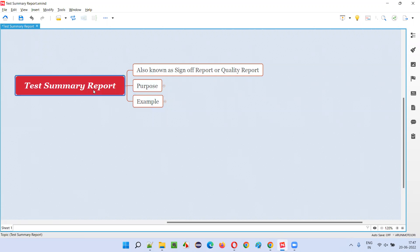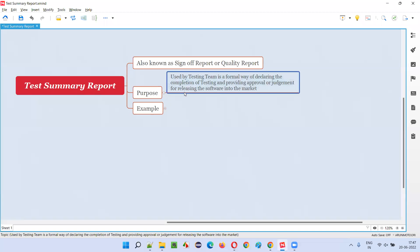So what is the purpose? Why do software testers have to create or prepare such a test summary report? What the testing team will do is, when testing comes to the end and there is a situation where the software has to be released into the market, and all the stakeholders are already discussing releasing this particular version of the software.